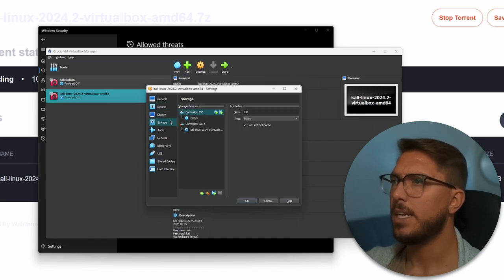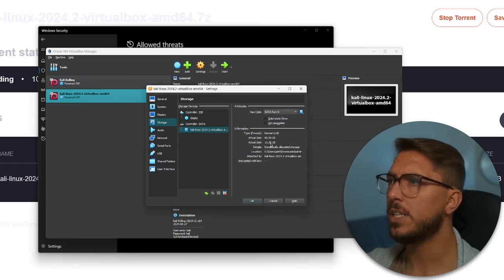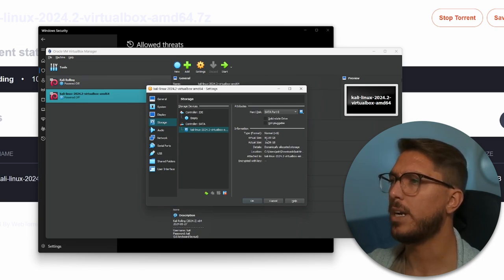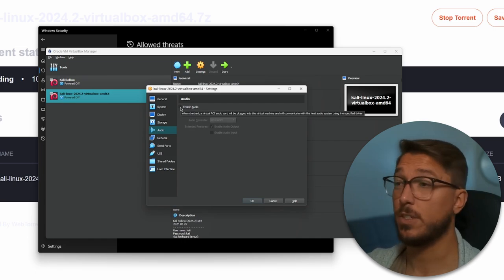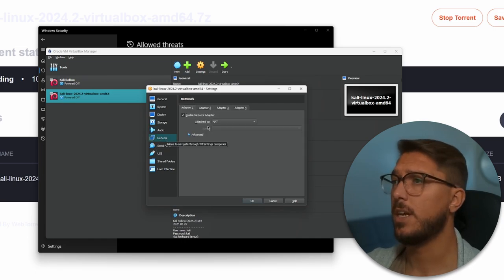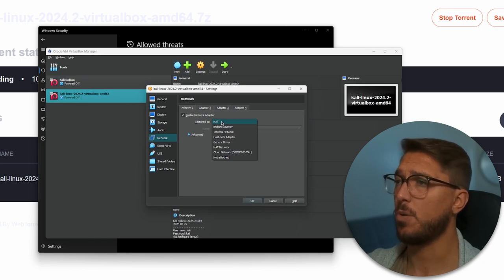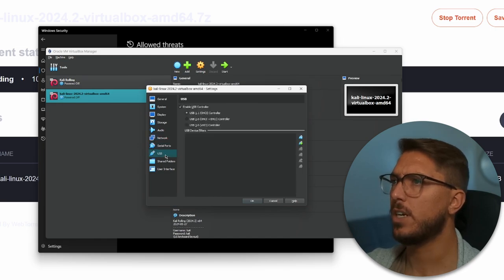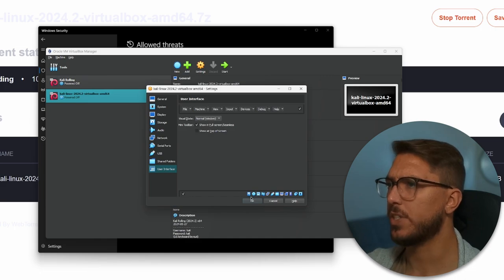Nothing to do in display. In storage, we can see that VDI file that we saw earlier — currently it is 13GB, but the actual size can go all the way up to 80GB. For audio, I'm just going to uncheck that because I'm not going to be using audio on my VM. Checking over the network settings, just one single adapter is in use. NAT is going to essentially share the same network adapter on my real computer and that can get internet access, so that's easy to leave as is. Serial ports, USB, no shared folders, and the user interface — we can just leave as is.